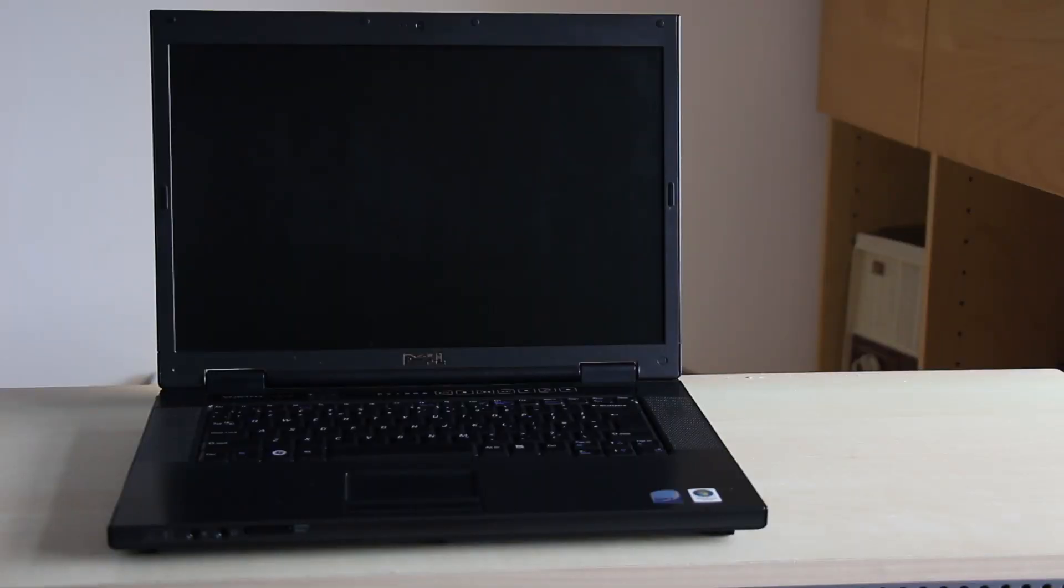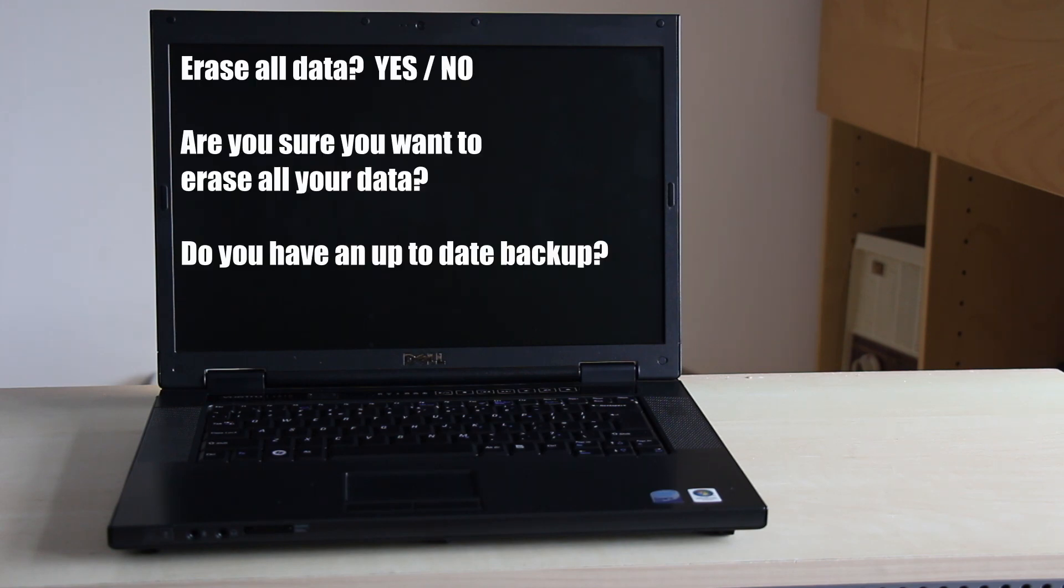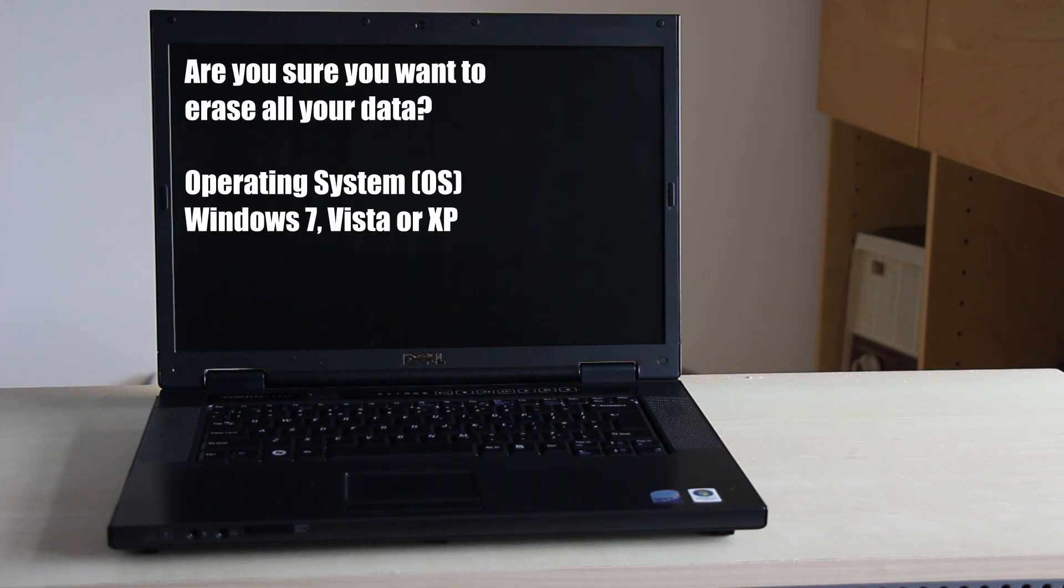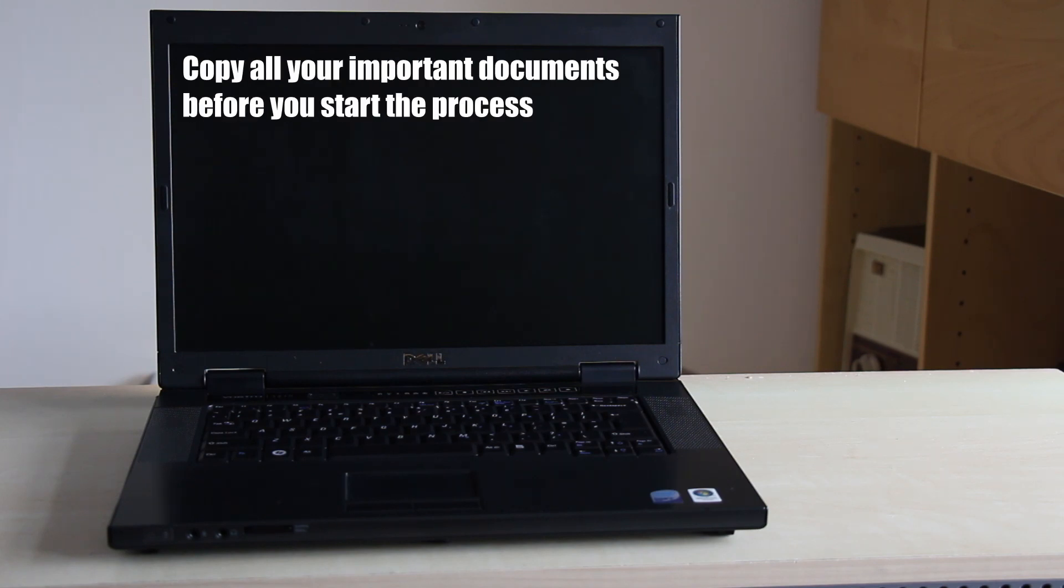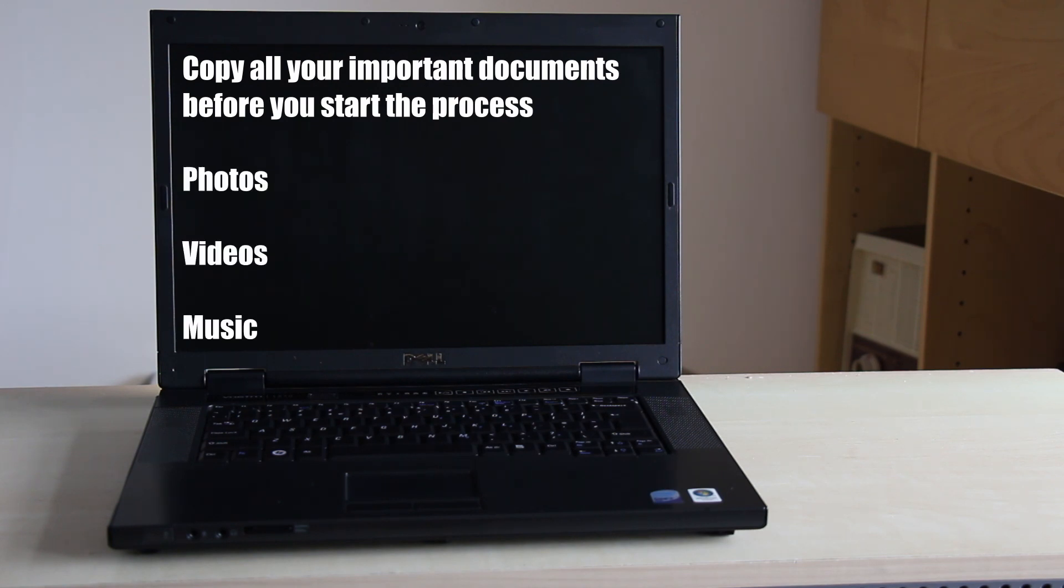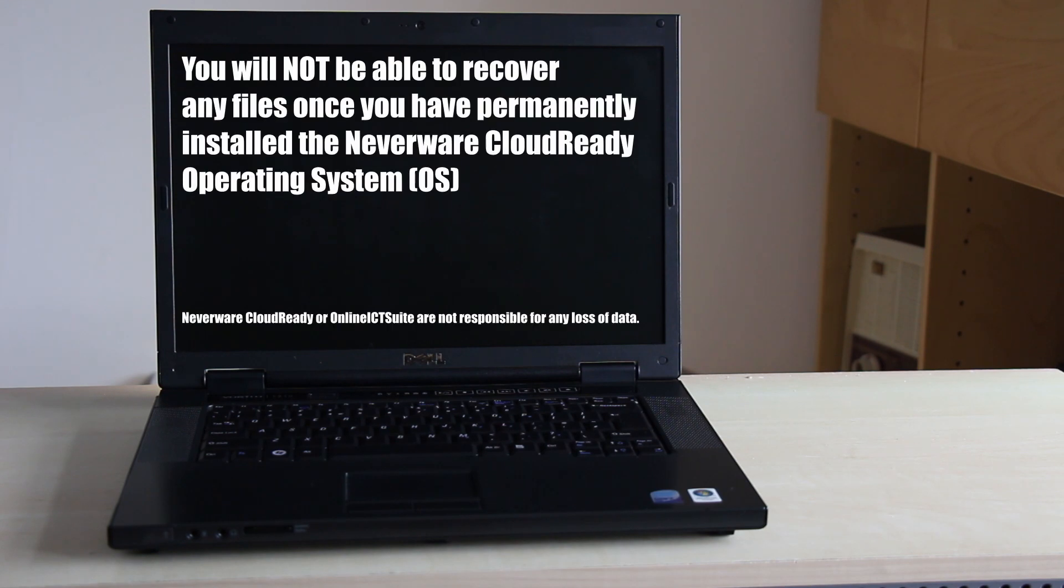Before we begin, it is important to understand when installing any new operating system, including the CloudReady operating system, it will erase all the data you have saved. This includes your old obsolete and insecure operating system and any programs and all data. Ensure you have a copy of any important documents including photos, videos, and music before you begin. You will not be able to recover any data once you have permanently installed the CloudReady operating system.